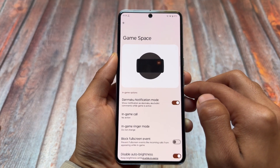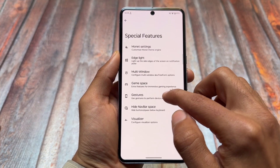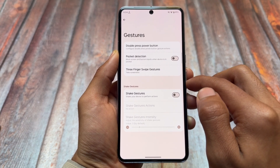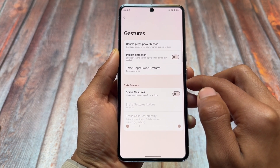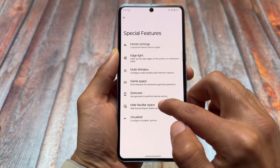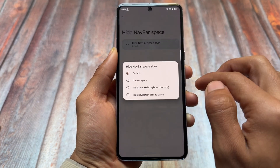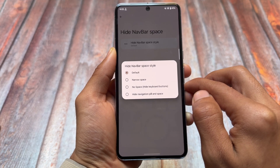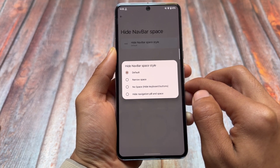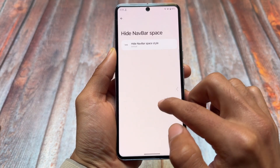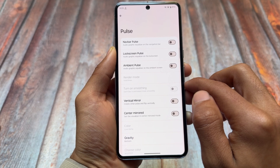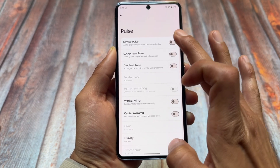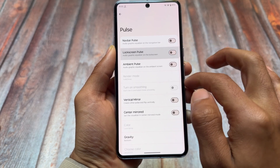Game space is also here if you use that feature. For gestures, we have the same options including custom three-finger swipe gestures and other gestures available too. Hiding the navigation bar space is here and working fine — I personally use the third option. Visualizer is the same for music lovers; you might love this, but if not simply skip it.